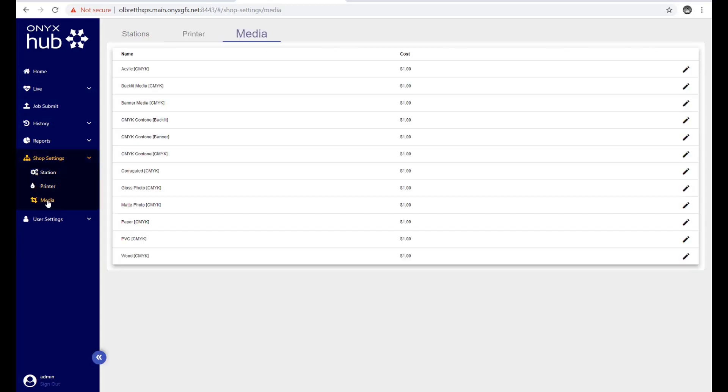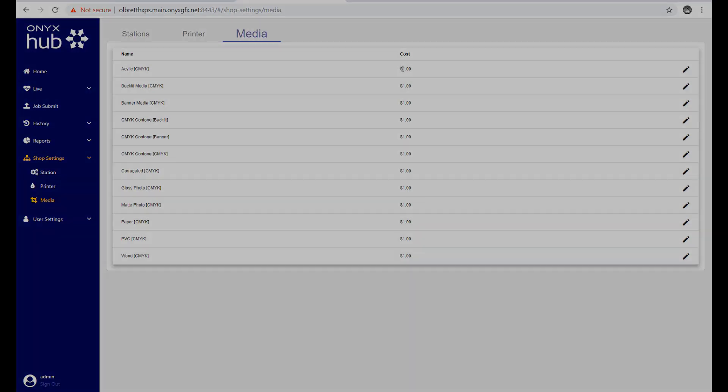The Media section also allows users to specify estimated media cost by area.